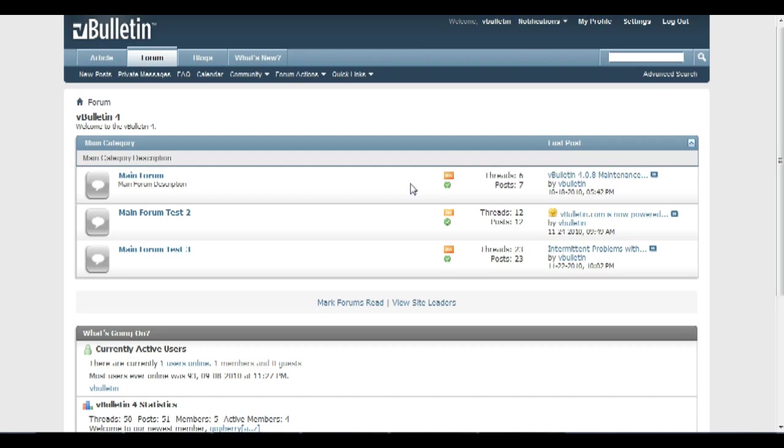And cPanel according to Wikipedia is a quote, Unix based web hosting control panel that provides a graphical interface and automation tool designed to simplify the process of hosting a website, unquote.